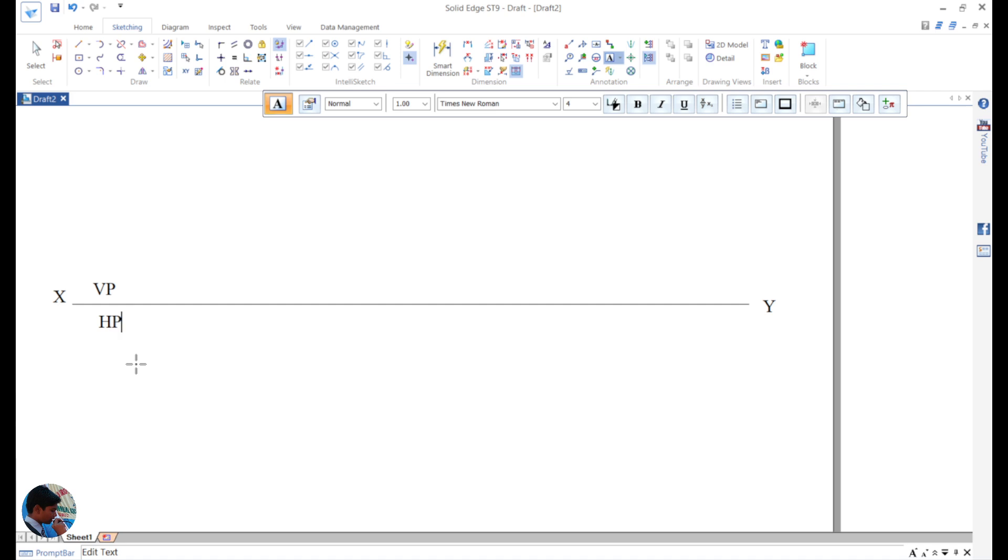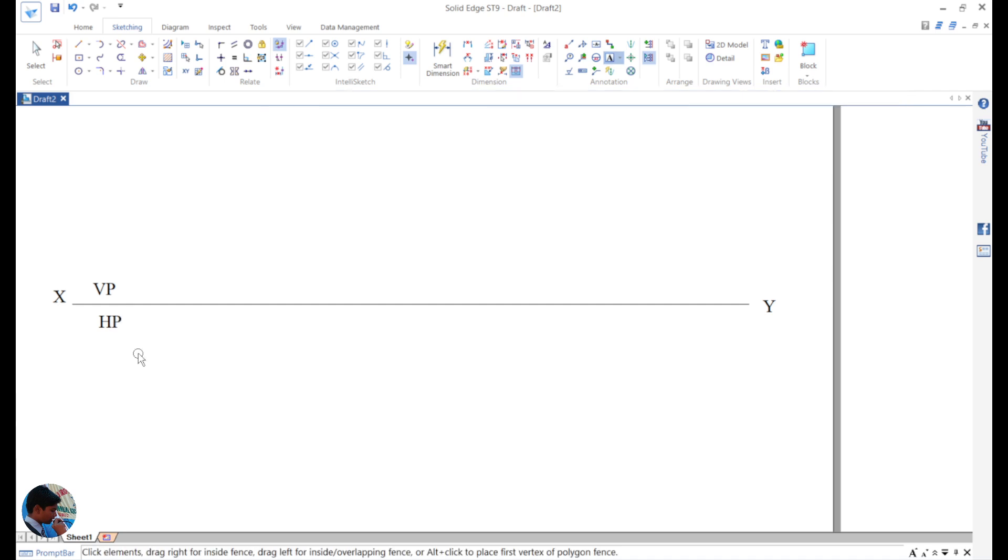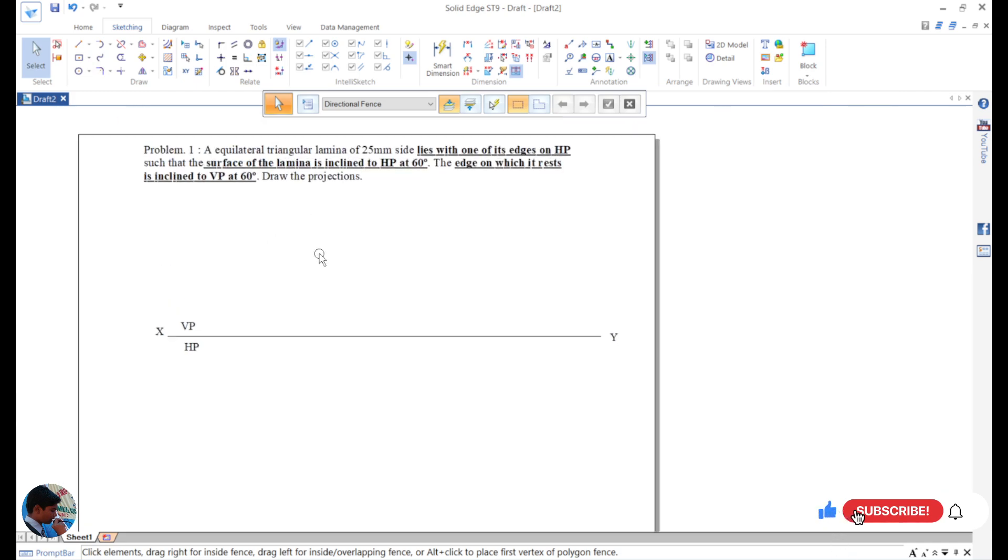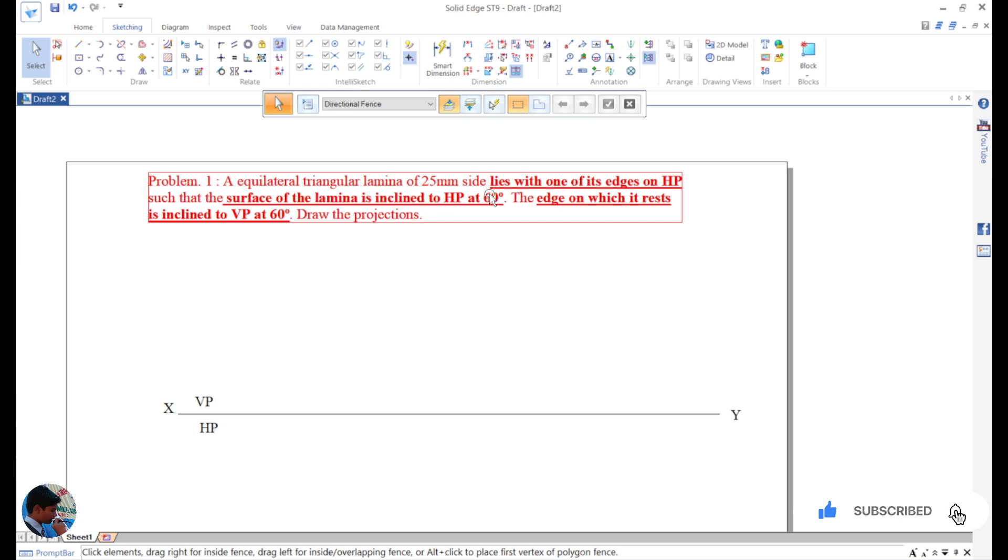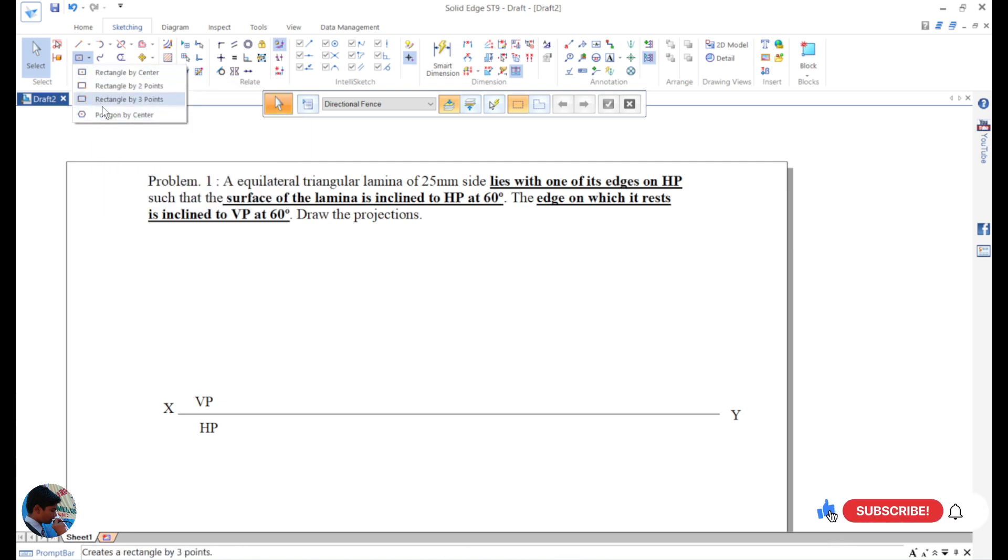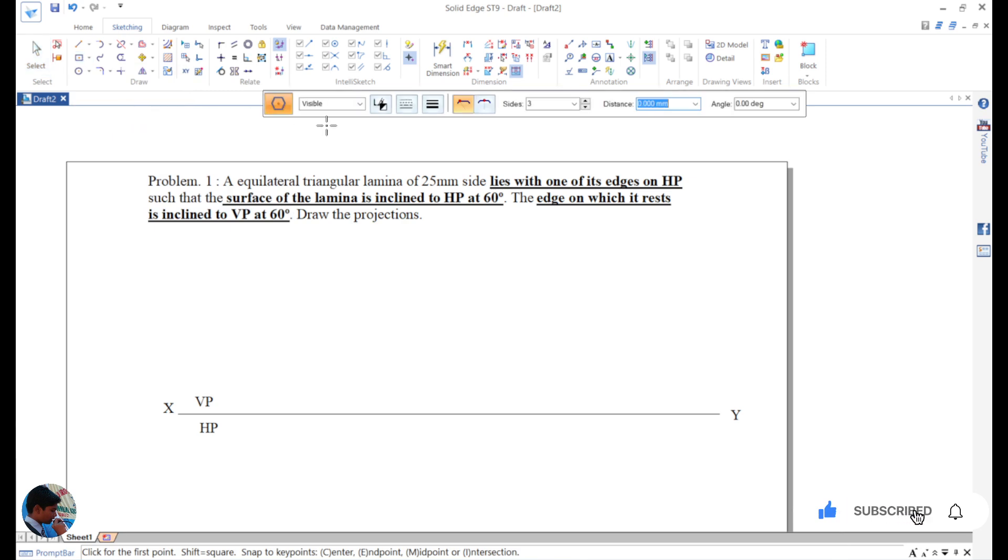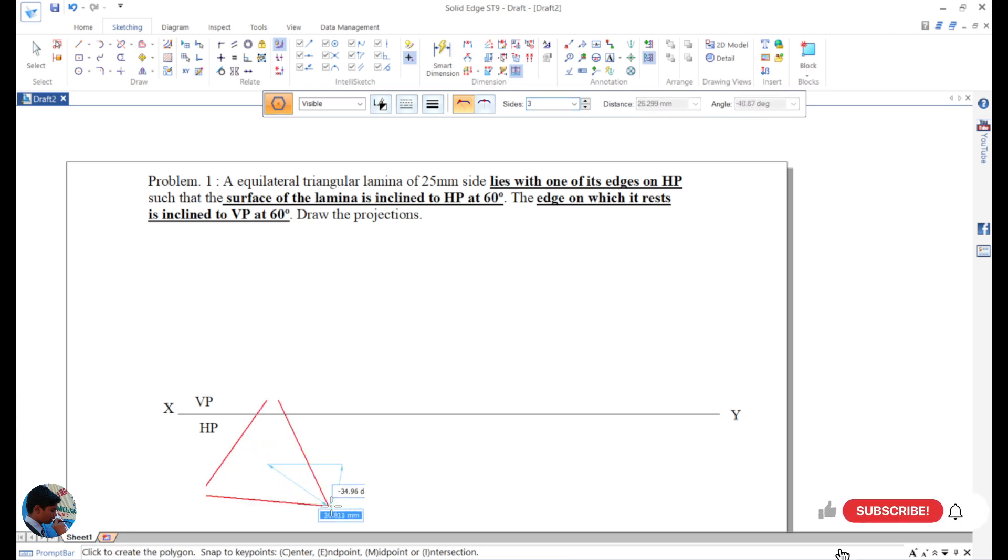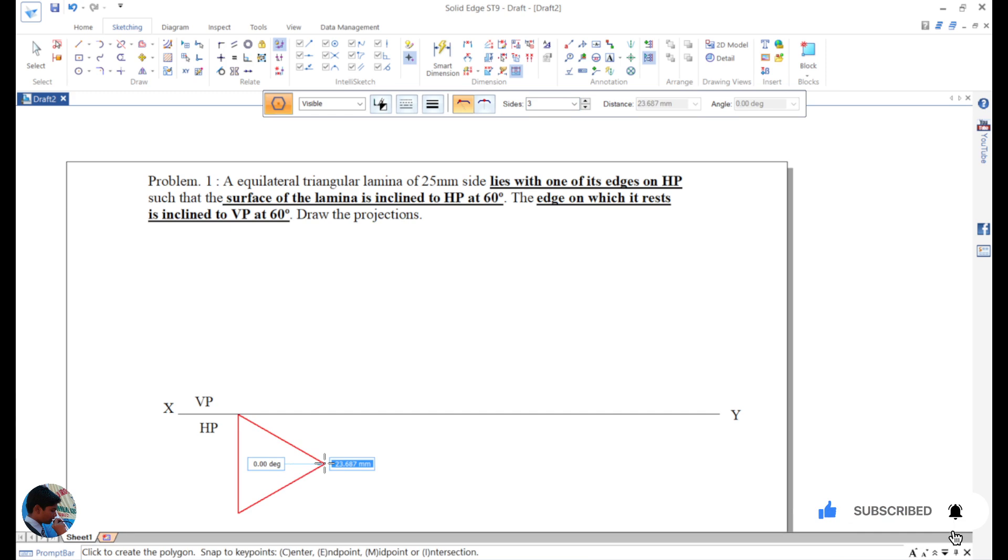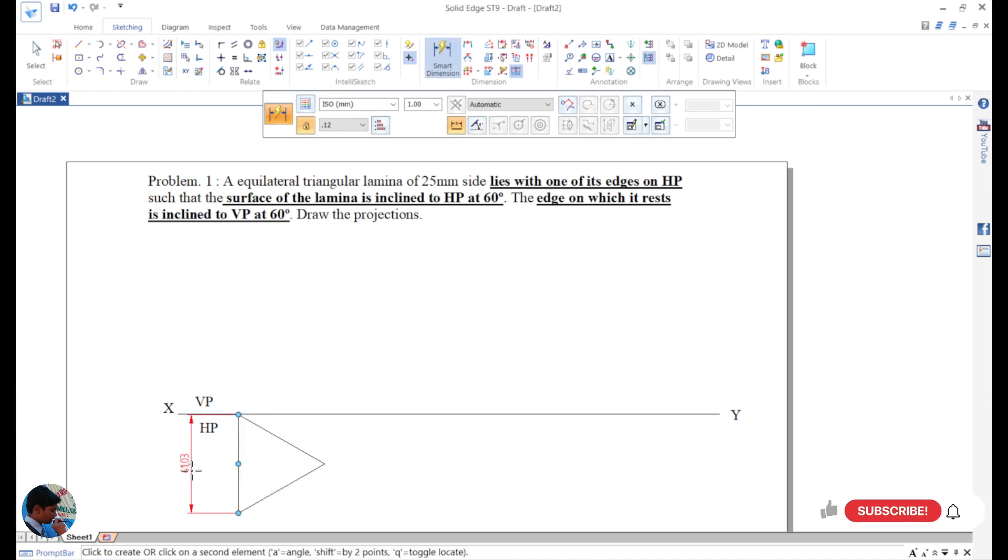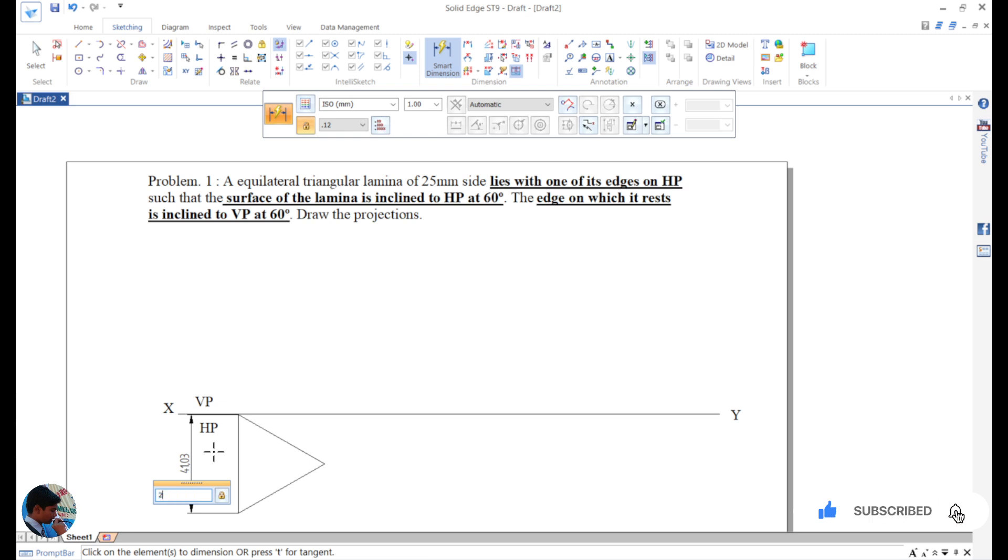Now to deal with the first step, we have to look at the sentence that says lies with one of its edges on HP. So on HP we will start with the top view. Use polygon by center point, make it to sides three to draw the triangle. Now place the triangle here. First you should place on edge so that it rests on HP. Next, take the dimension, give dimension to one side and give it a size of 25mm. Now draw the projections.